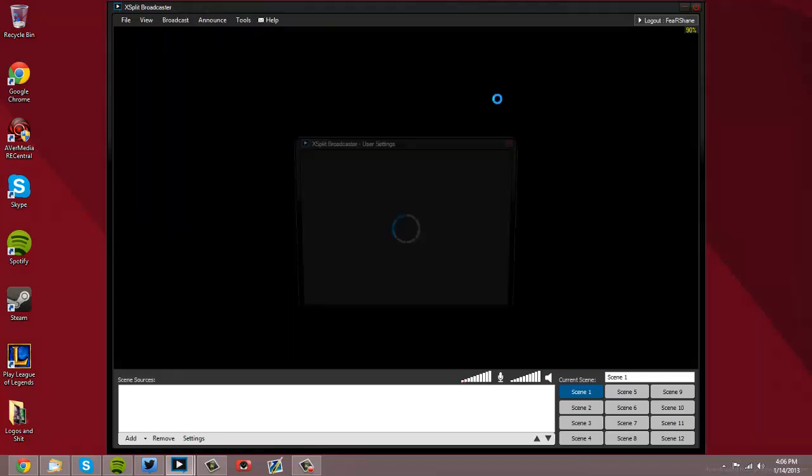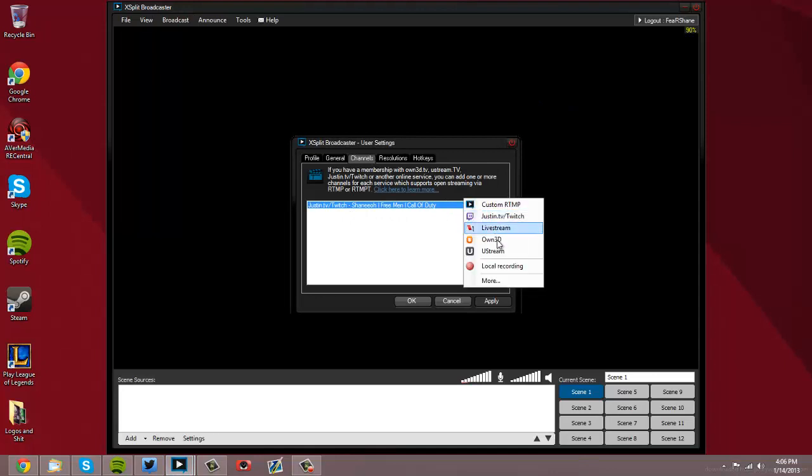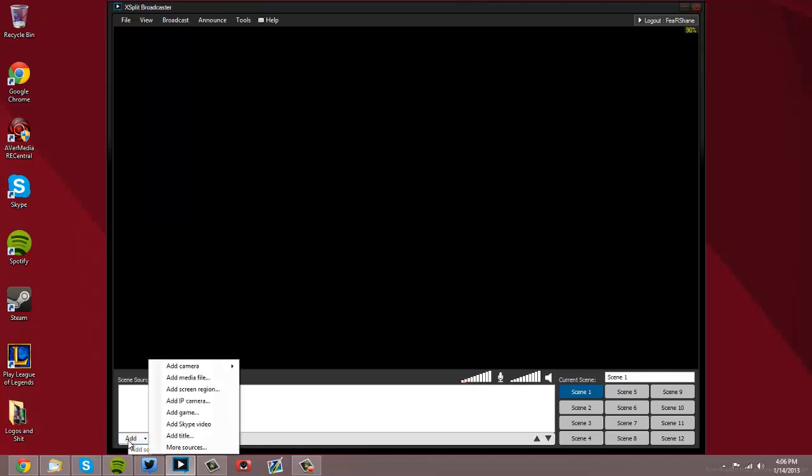Edit your channel. If you don't have your Twitch up there, you go to Add and then go to Twitch. You enter in your stuff. I made a video on that if you want to go through my videos.